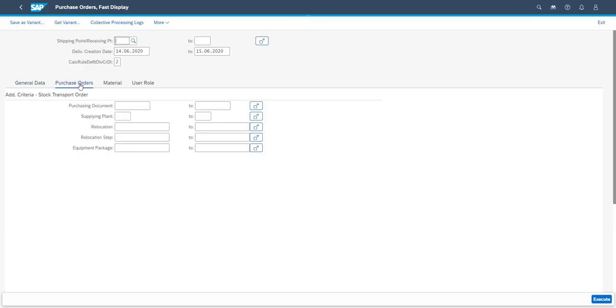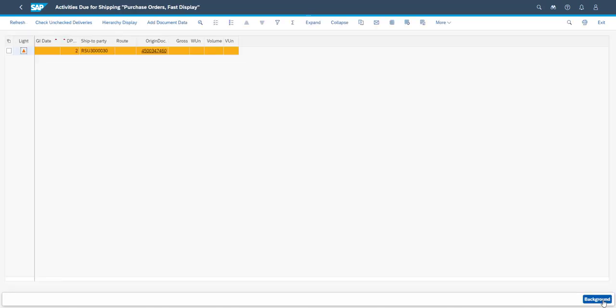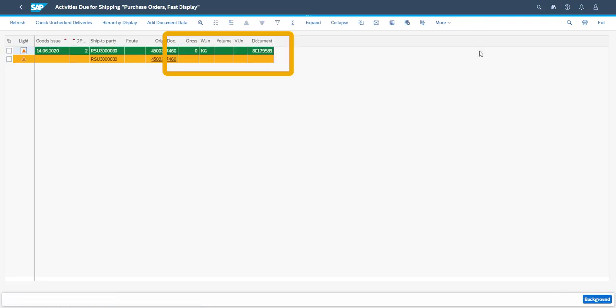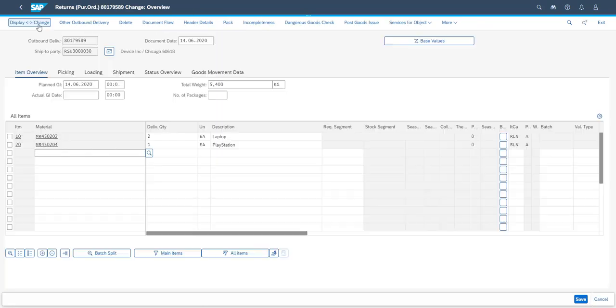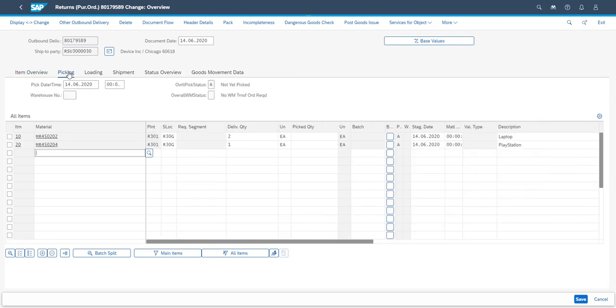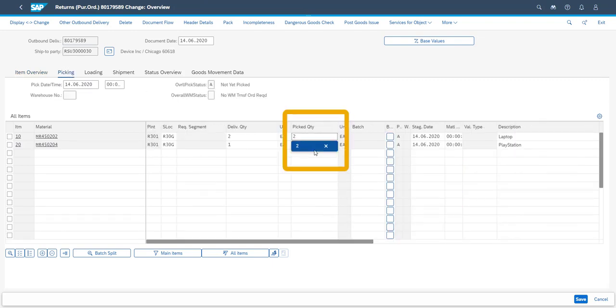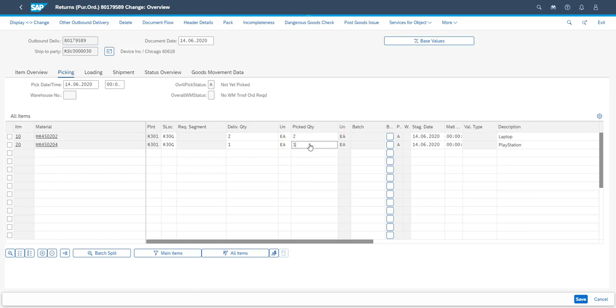Next step we are creating the return deliveries to the suppliers. This is done via the return delivery app, and we will in this instance use the purchase order on which we initially purchased the returned items. As we are running the application online, we can move directly to manage the picking. In this example we are doing the most simple way of picking, which means that we are manually entering the picked quantities in the delivery before making the goods issue.